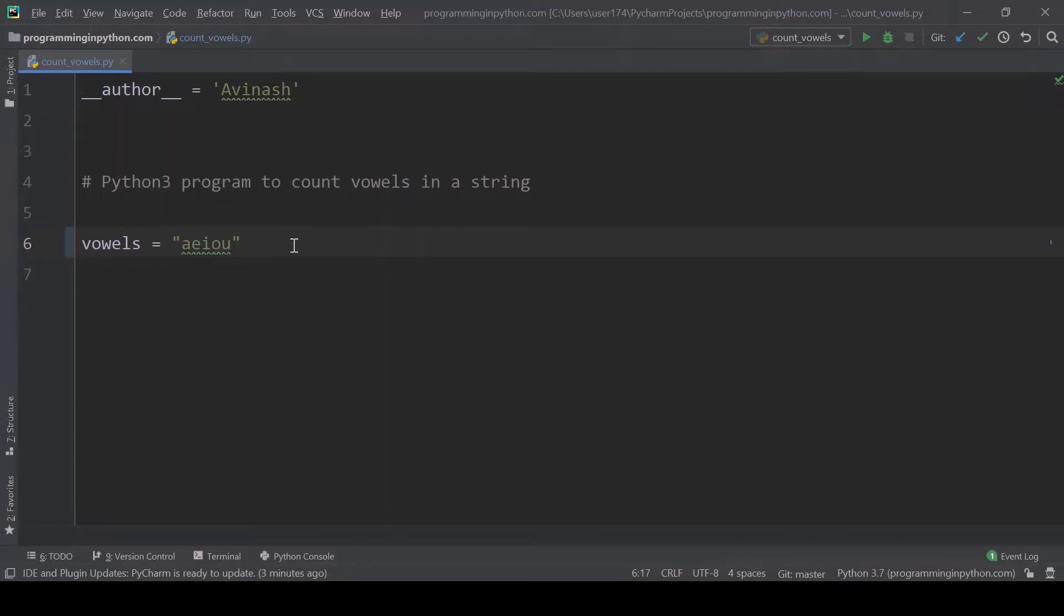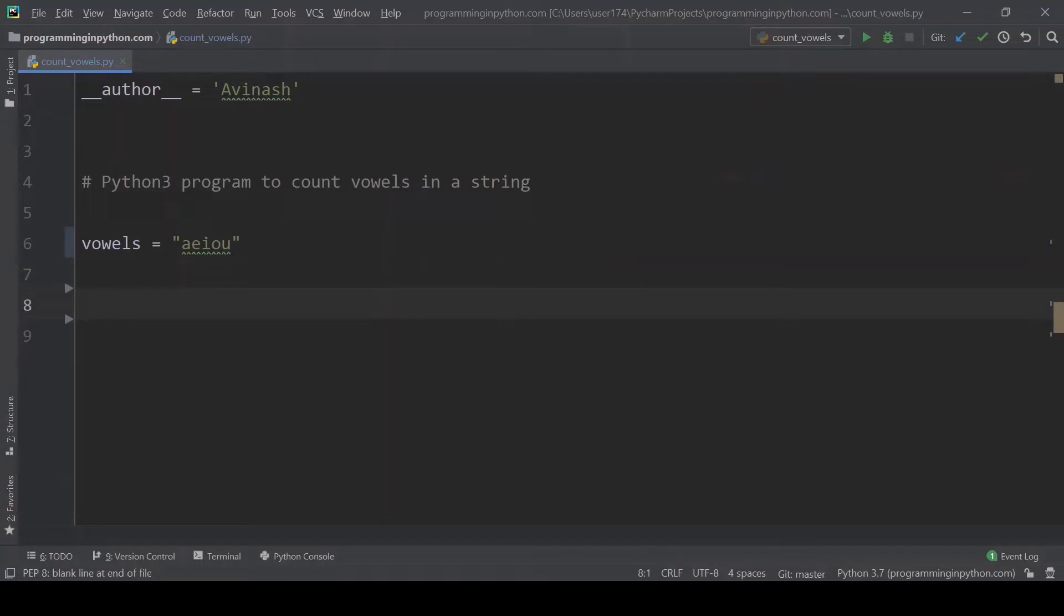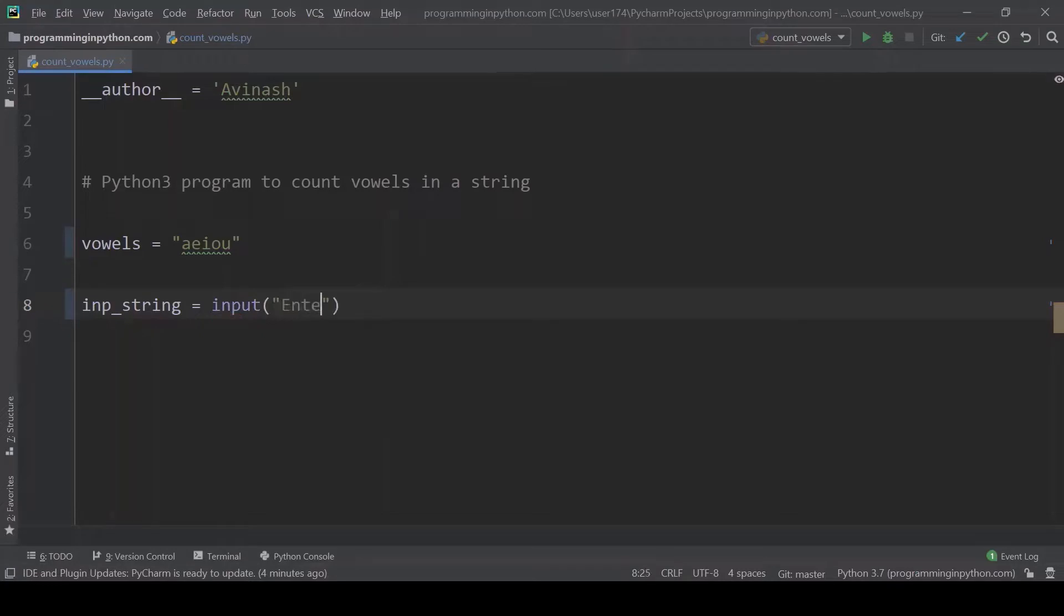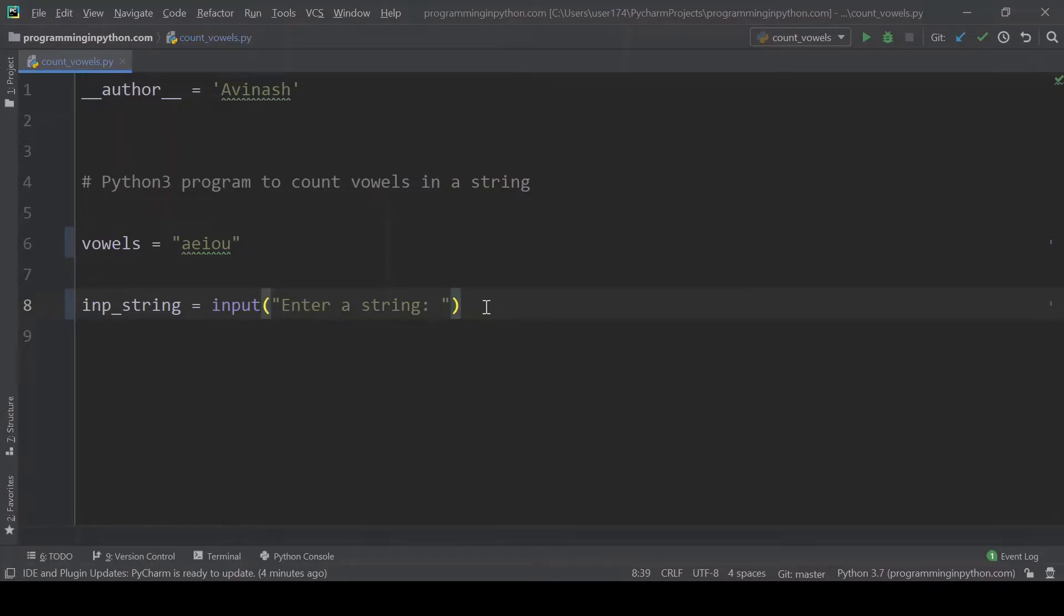After this I'll create an input string to ask some string from the user. I'll write input string equal to input enter a string. After this the user will have entered the string.